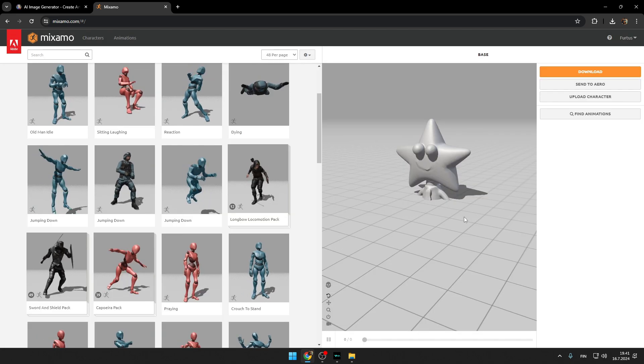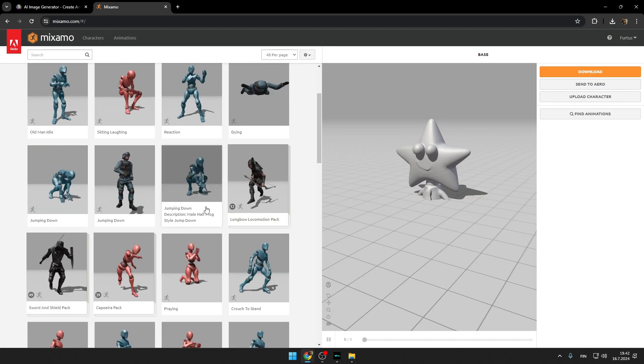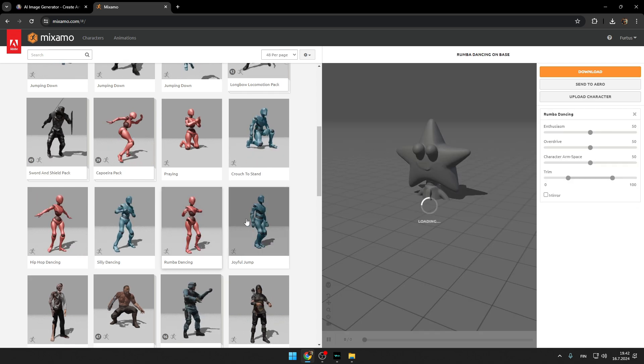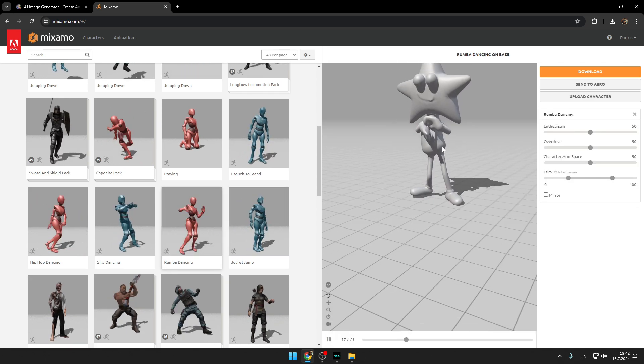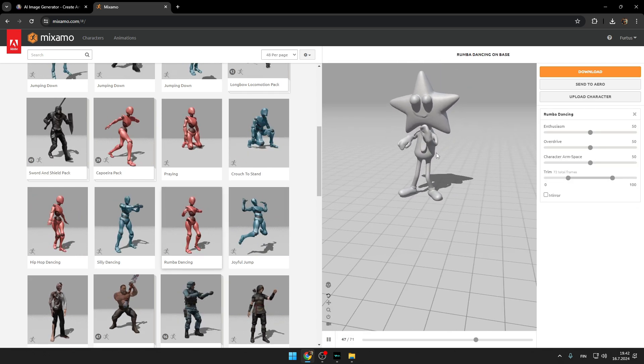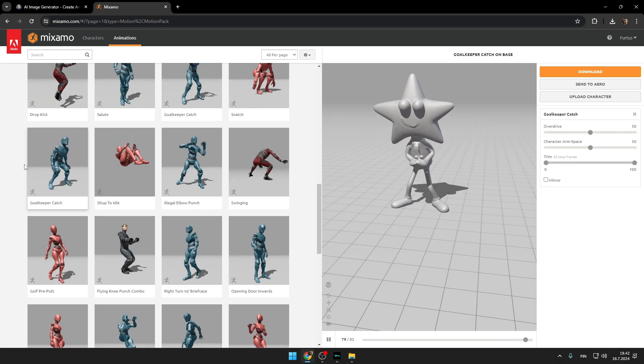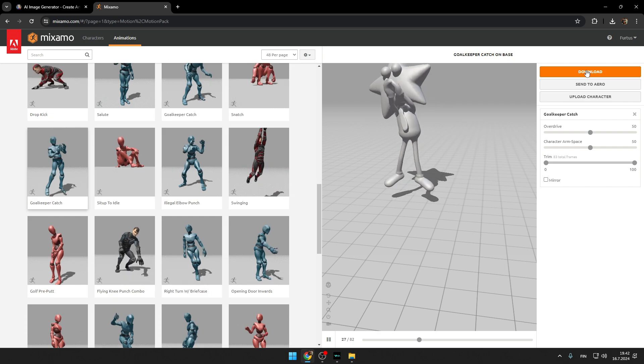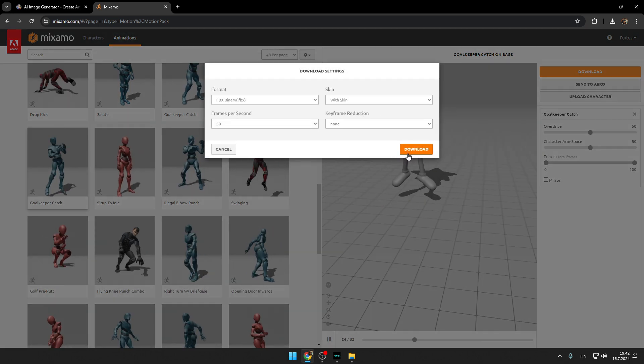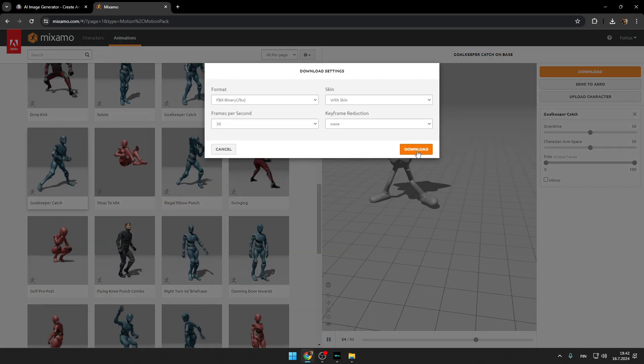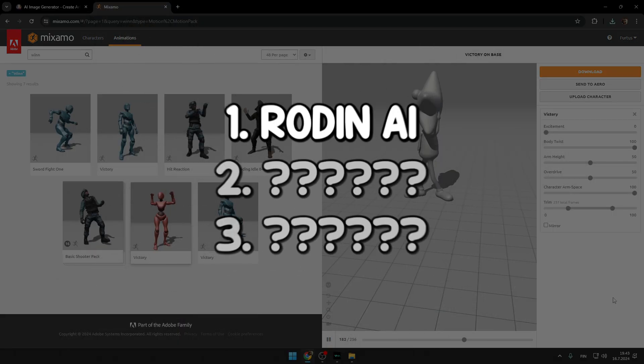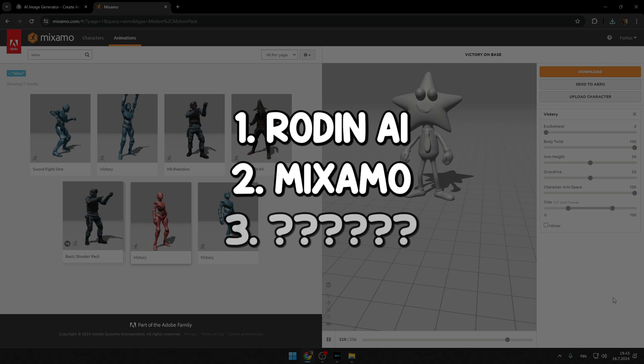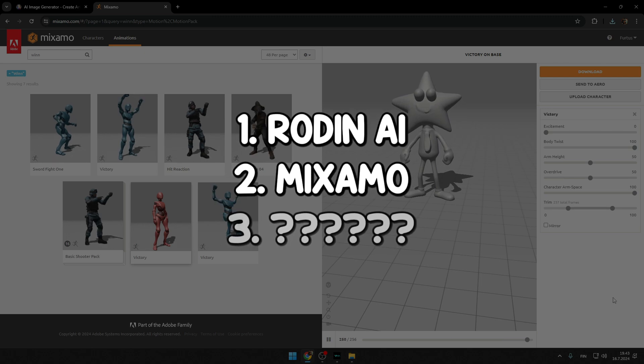So if you don't even know what is mixamo.com, it's like a place where you get all of these animations absolutely for free so you can use in your games. So choose any animation you want and press download. I leave all of these by default and press download. So that was actually the second cheat code: auto rigging in mixamo.